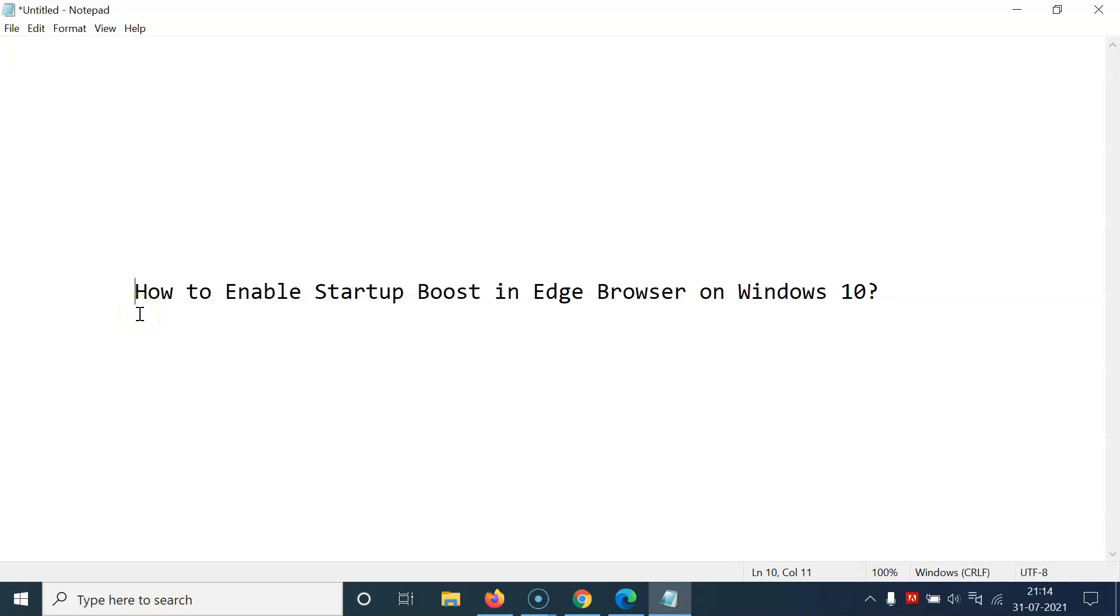Hi guys, in this tutorial I'm going to show you how to enable startup boost in Edge browser on Windows 10. So let's start.